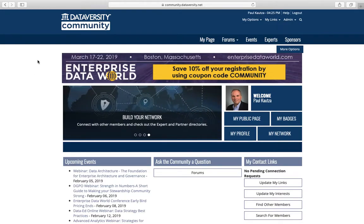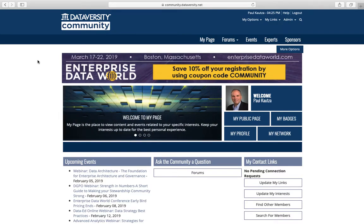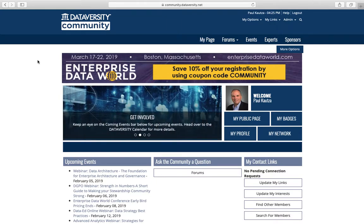We are excited to welcome you to the new Dataversity community. We designed this to make it as easy as possible for you to engage, collaborate, and grow your expertise across all aspects of data management. Your free membership provides you with your own community page that you can personalize or tailor to your needs.